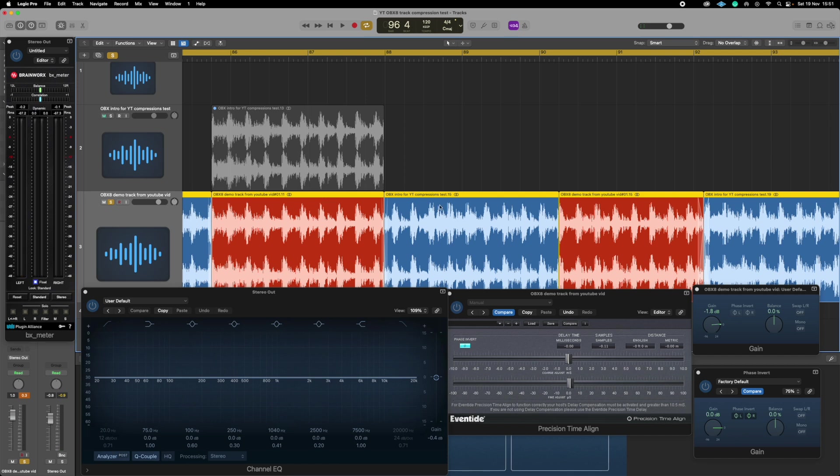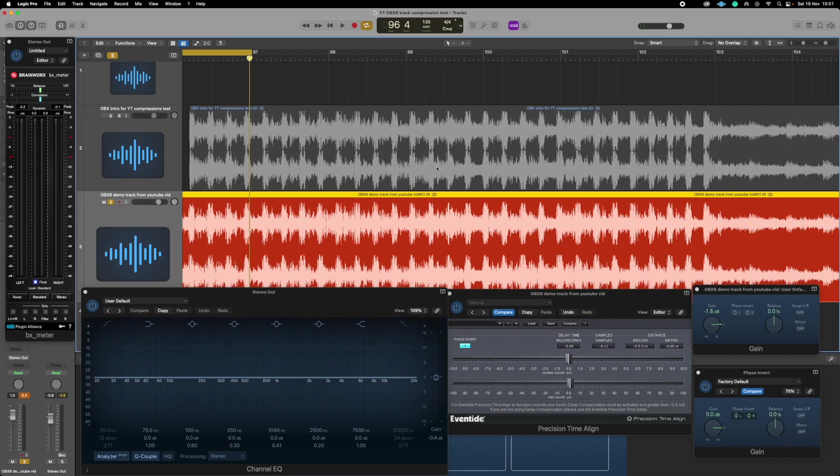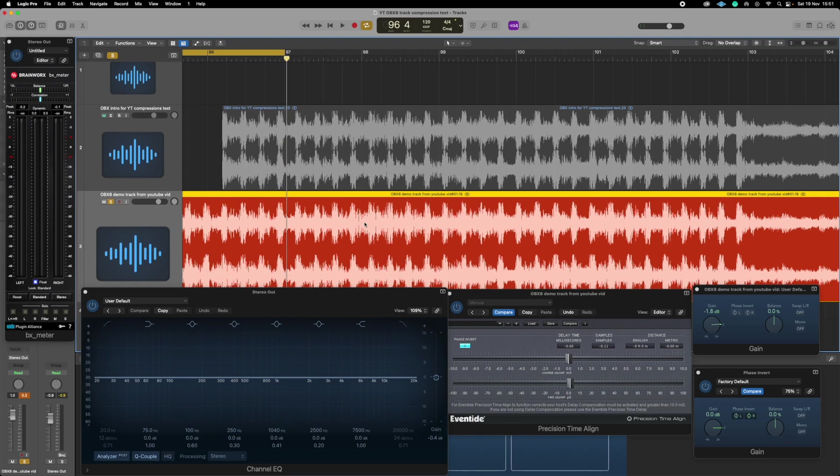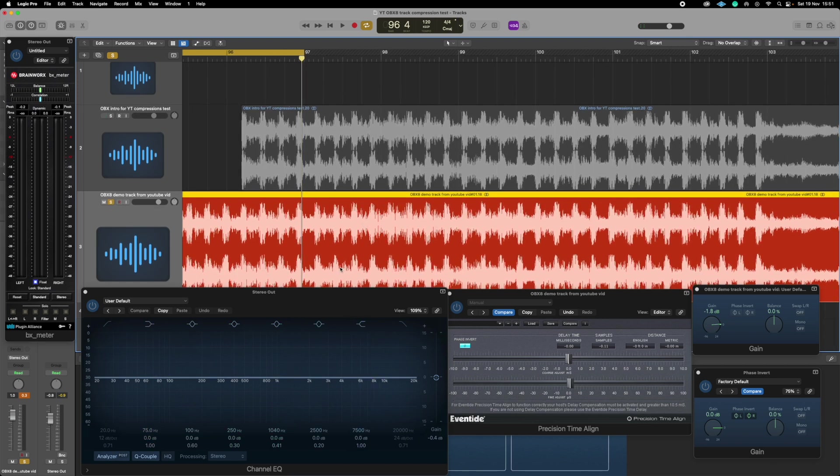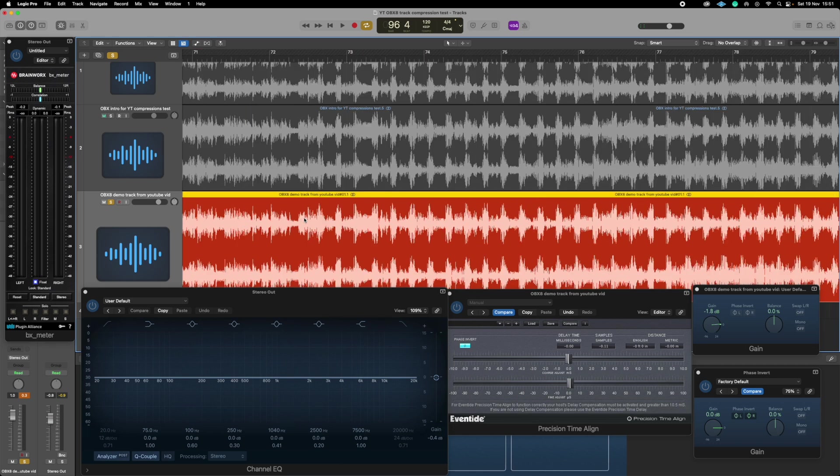So if you didn't use your eyes could you tell, could you hear the changes? I've got to say I'm sitting listening to this through what have I got here, Beyerdynamic DT 880 Pros, and I can't tell. And through my KH310 Neumann monitors I couldn't tell either to be honest.